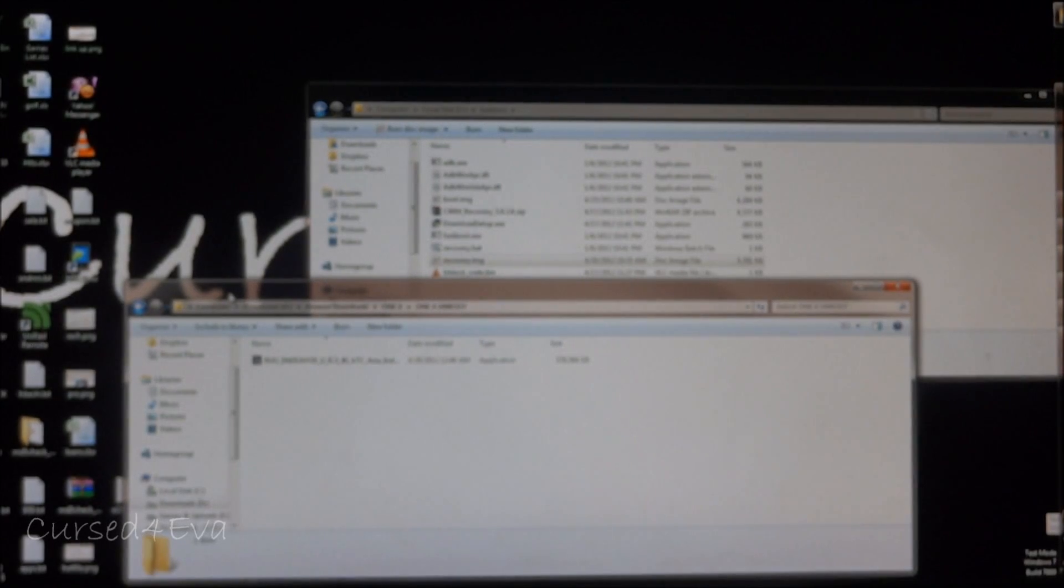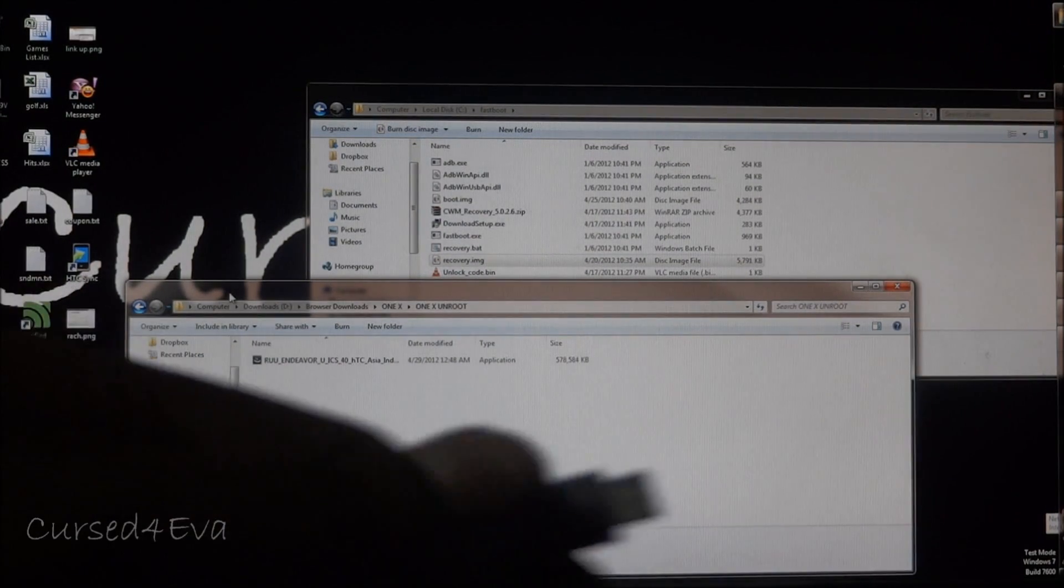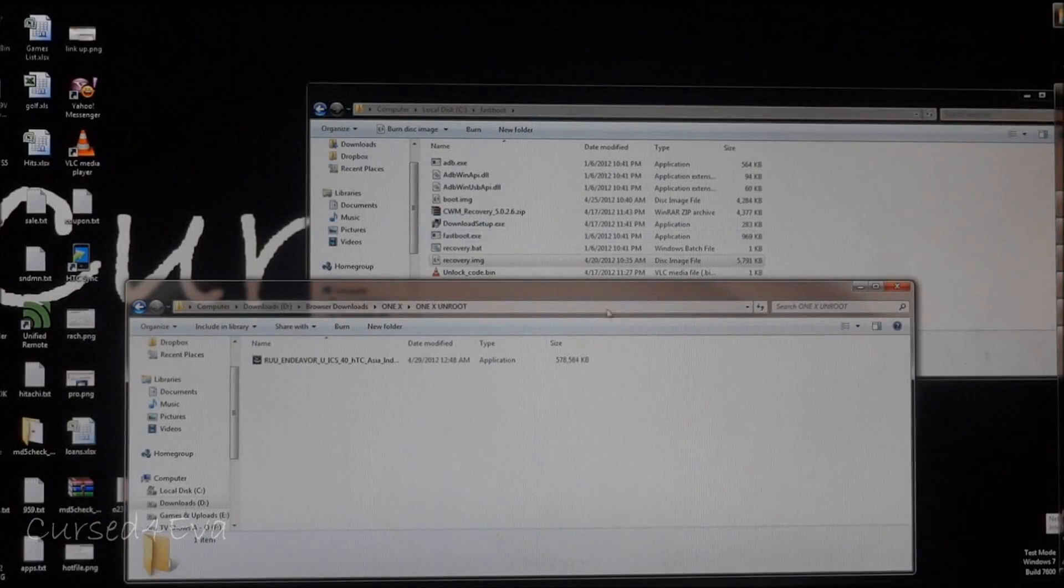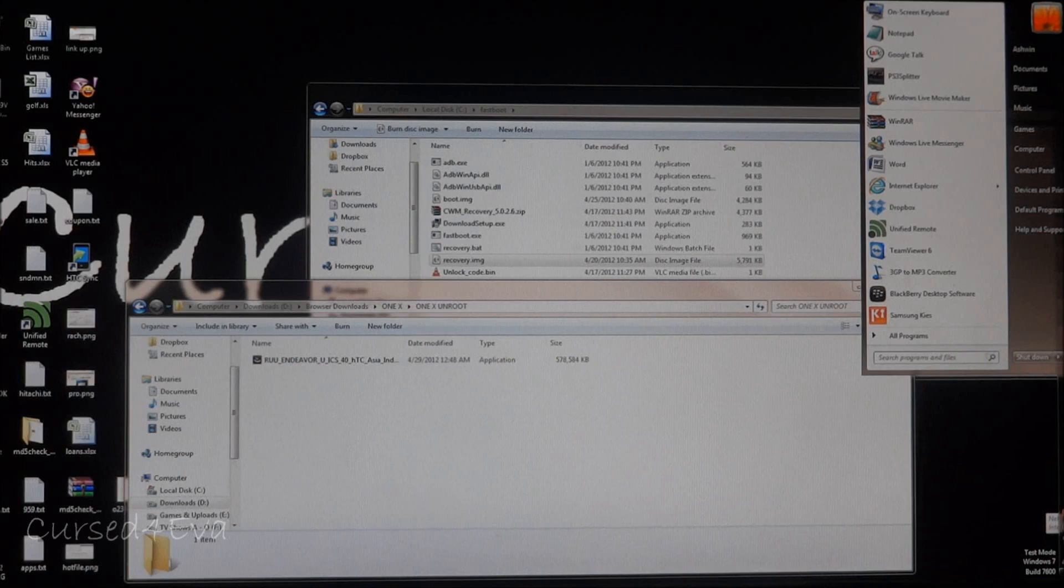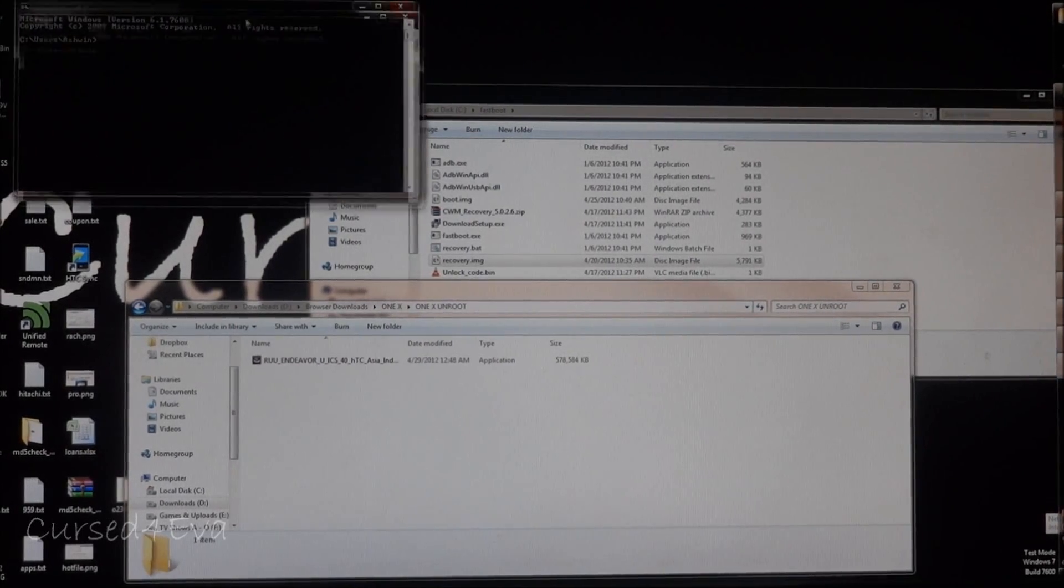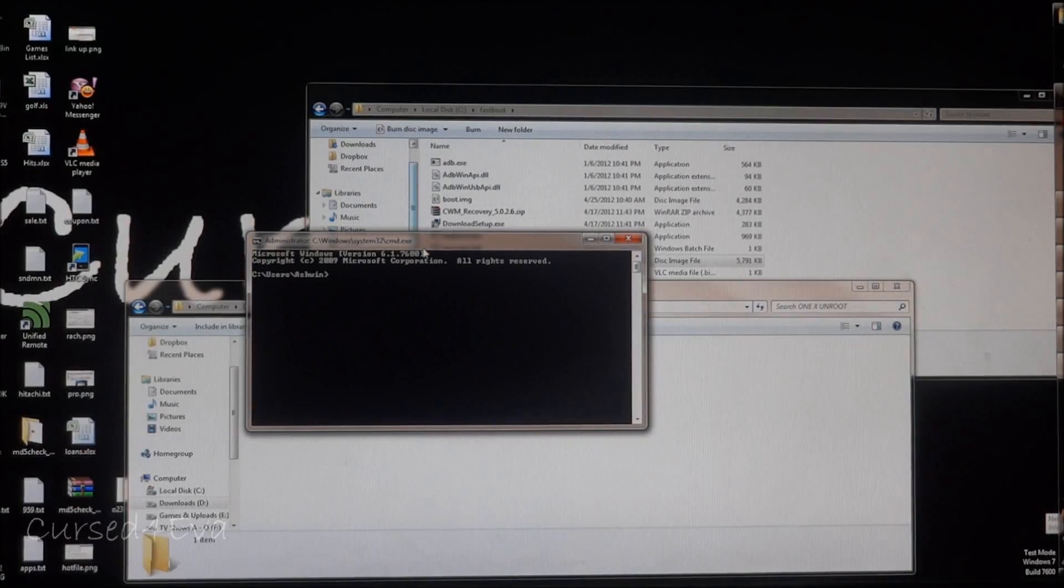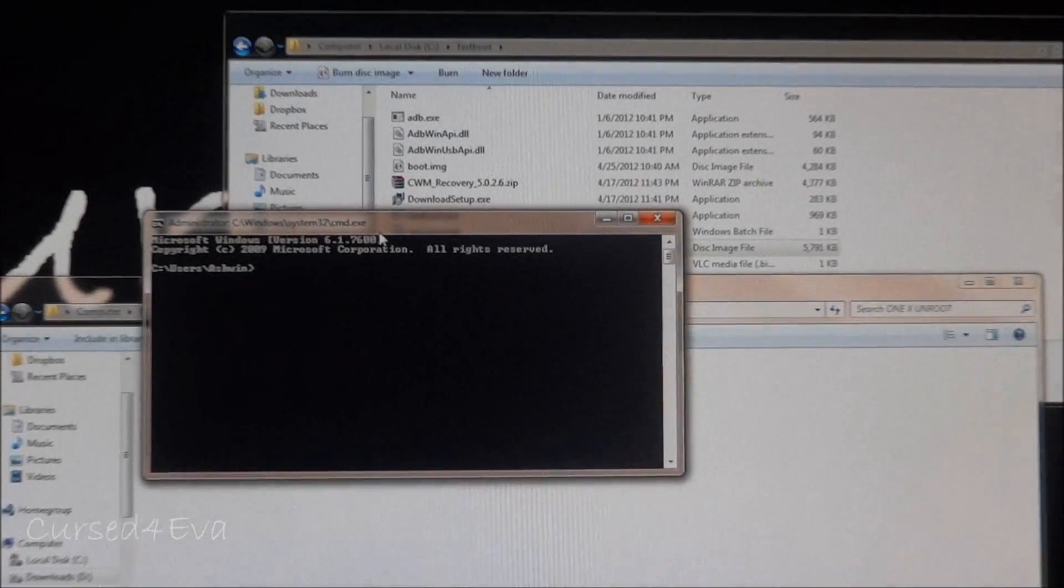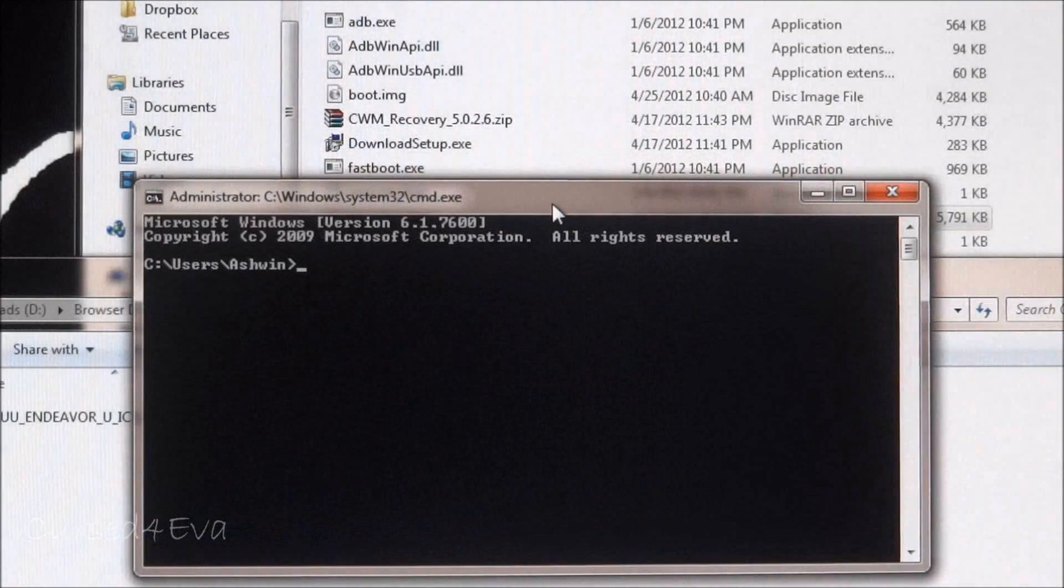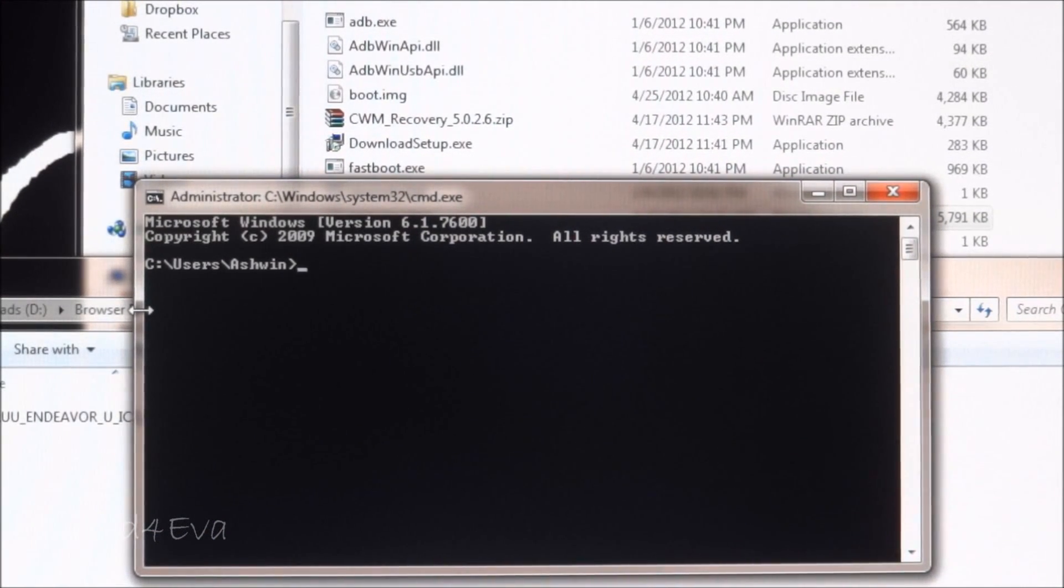Once you're in, connect the micro USB cable. The first thing we do is open up command prompt. Let me zoom in a little further. We're going to navigate to the folder where we saved the fastboot files.